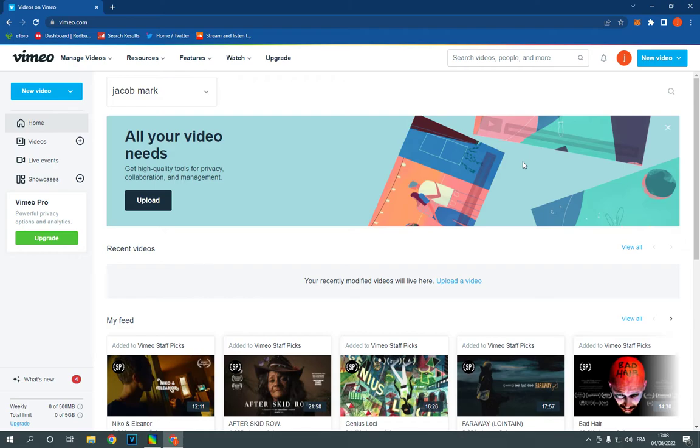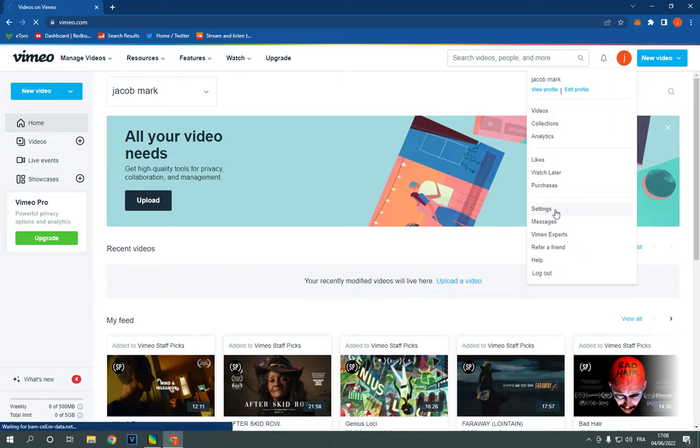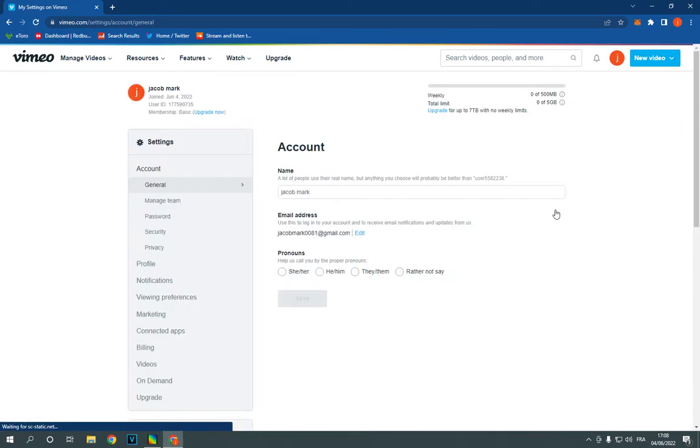this is the home page. Now go to the top right here, click here and go down to settings. After you click on settings,